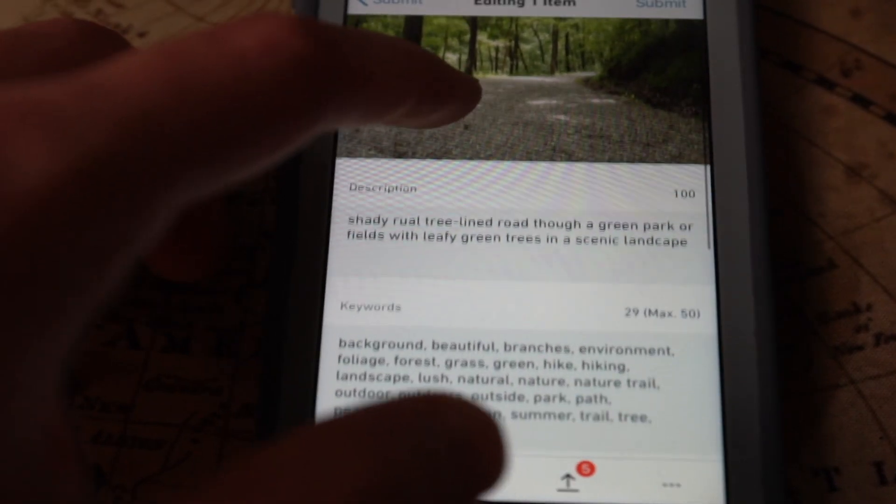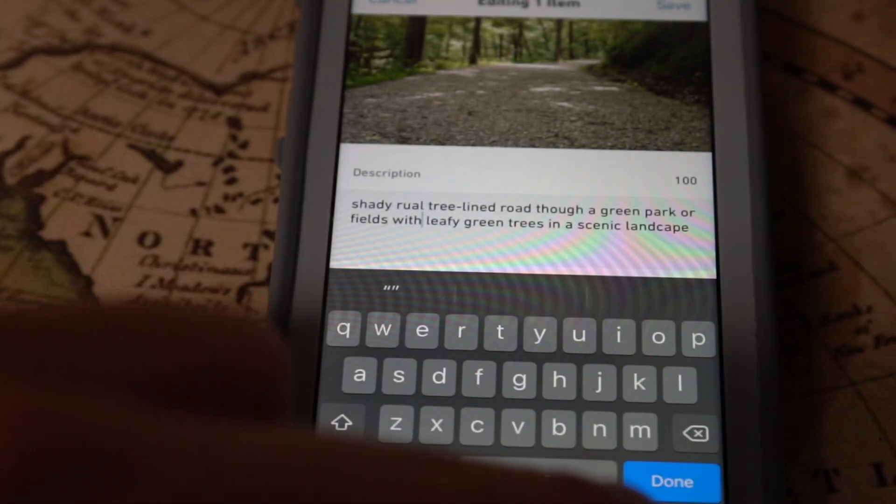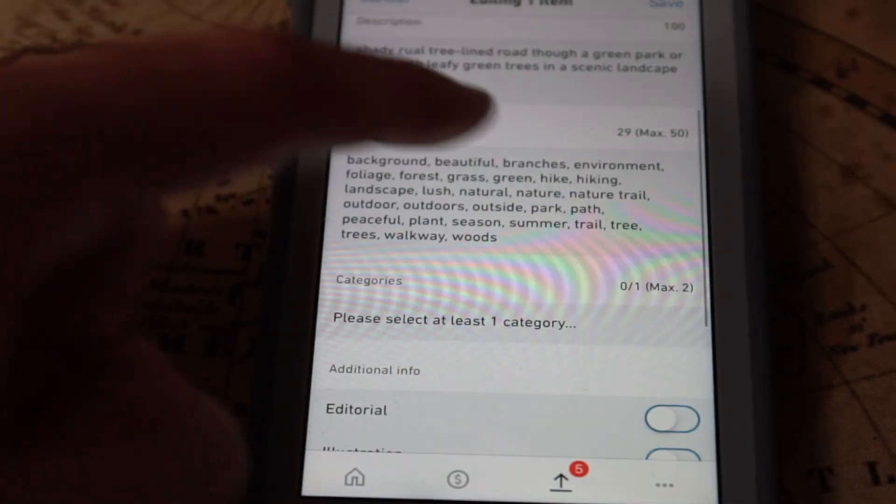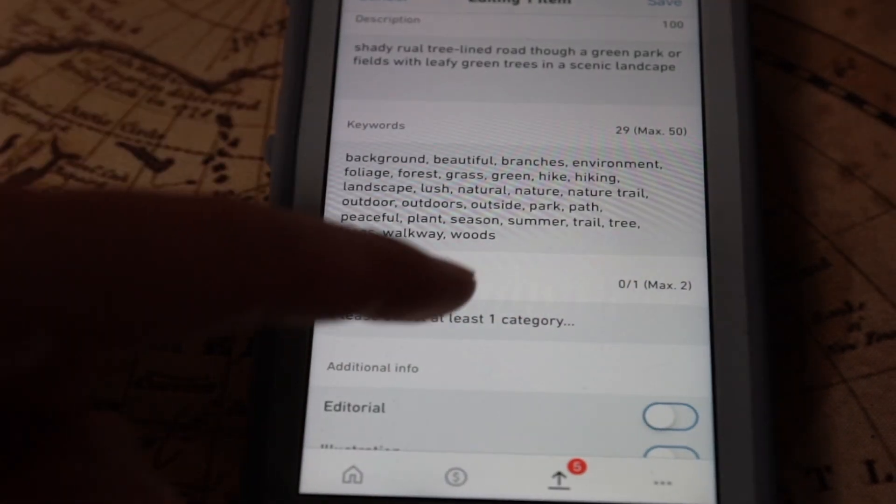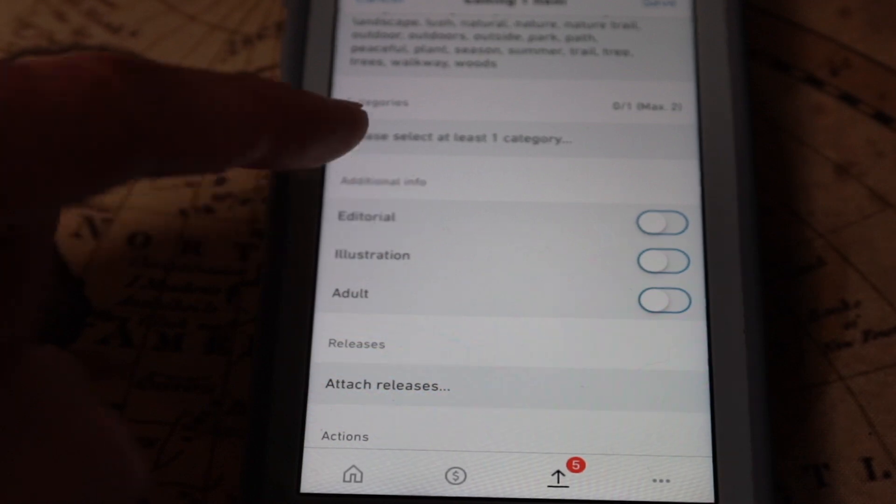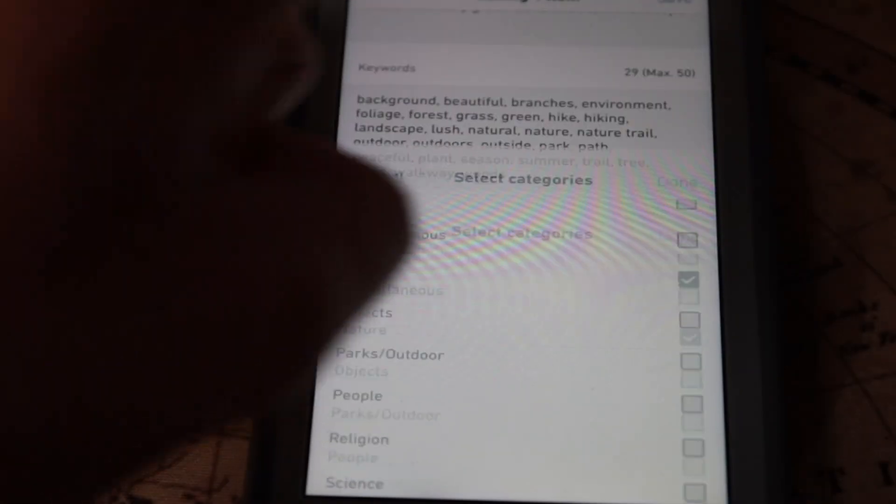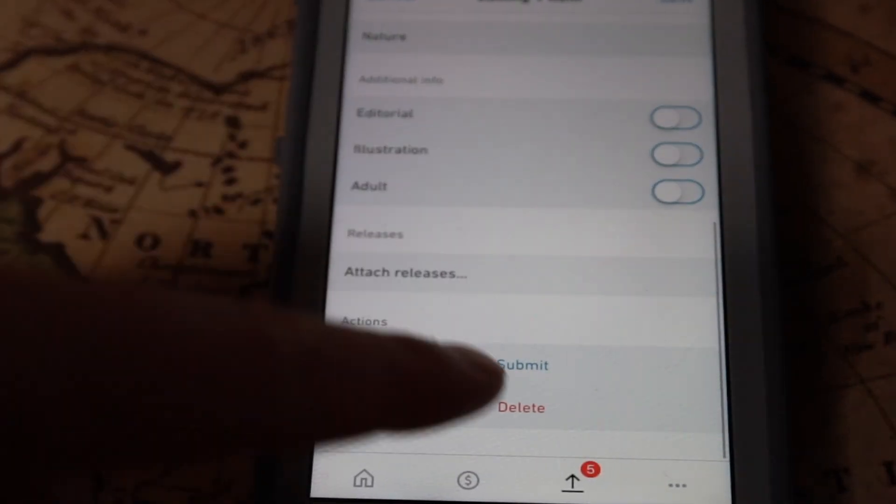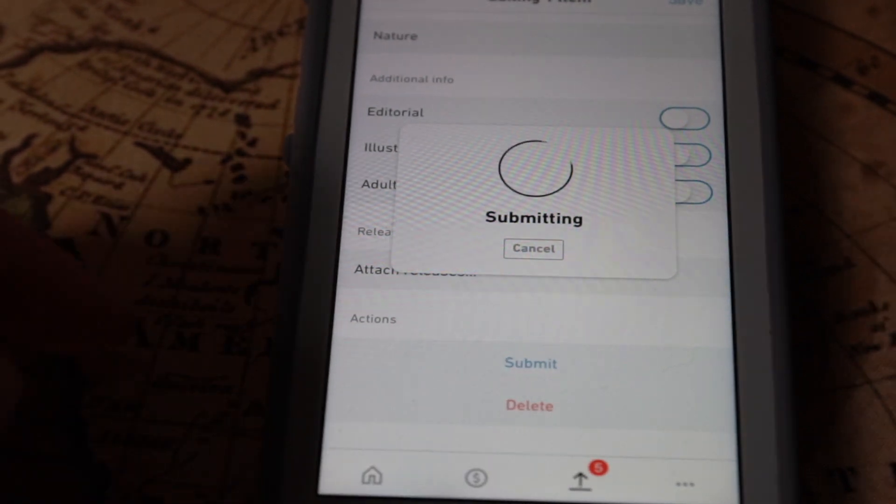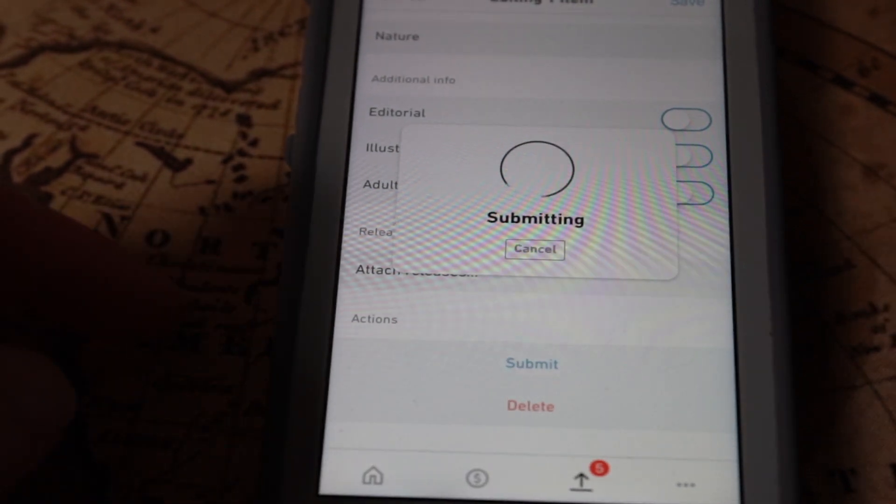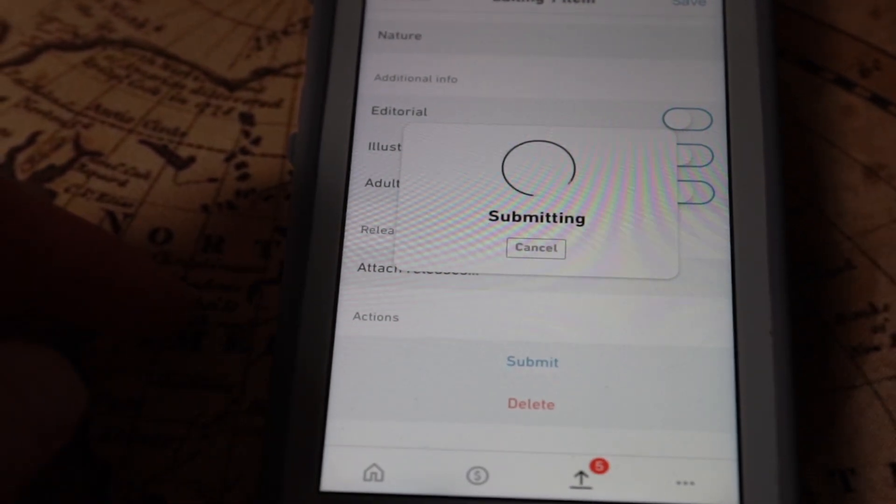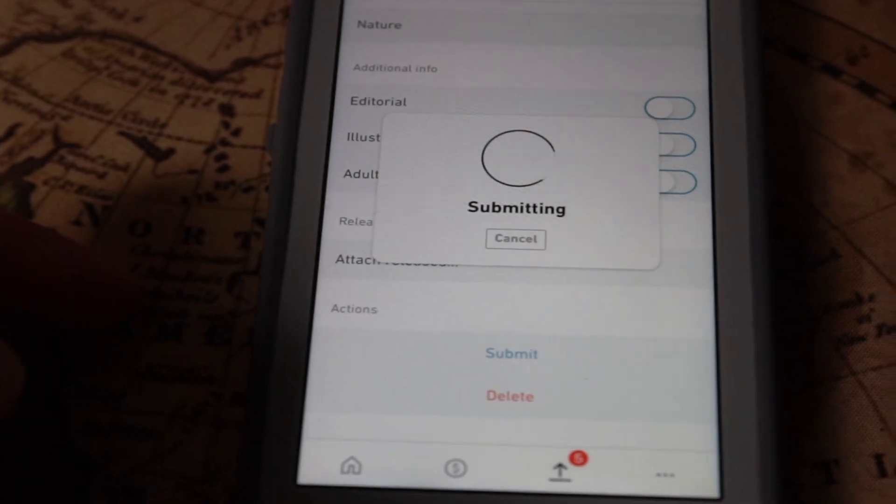When it comes up, you'll enter the description, the keywords, the category, additional information, such as editorial, illustration, or adult. Attach any releases. Then you'll click save and submit.